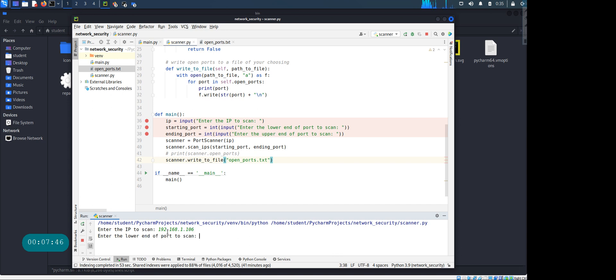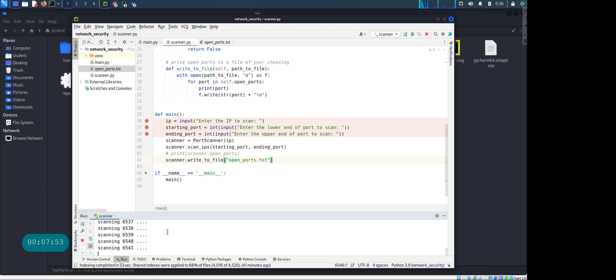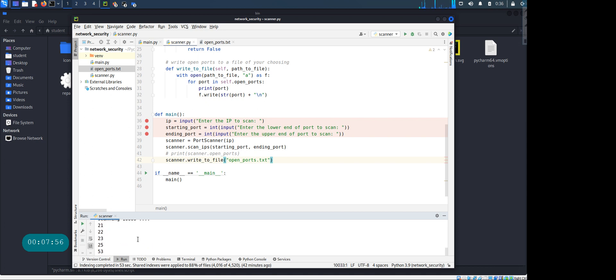And right now it is running at 192.168.1.106, that IP address. Hit enter. What is the lower end of the port you need to scan? Let's start with 1. And upper end? Let's go to 10,000. Okay, so hit enter.